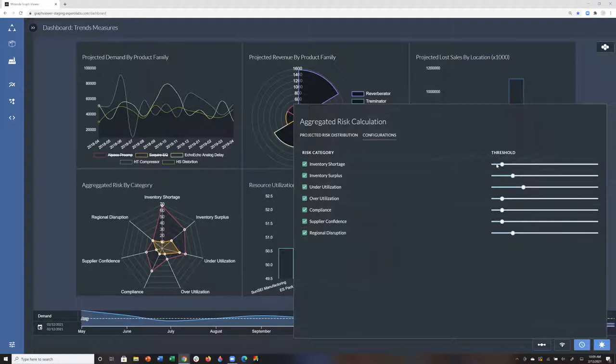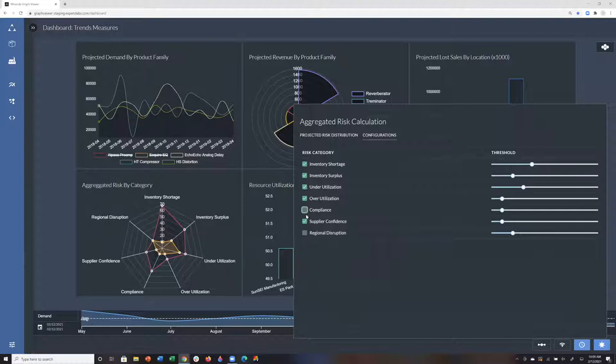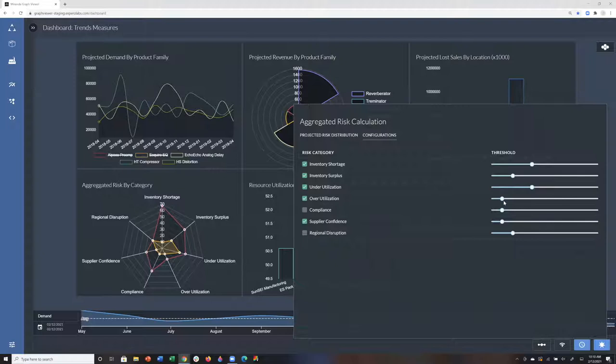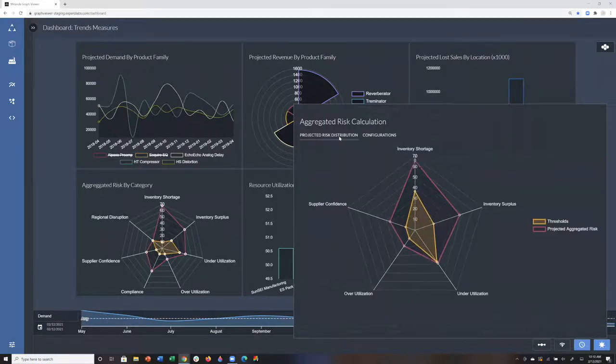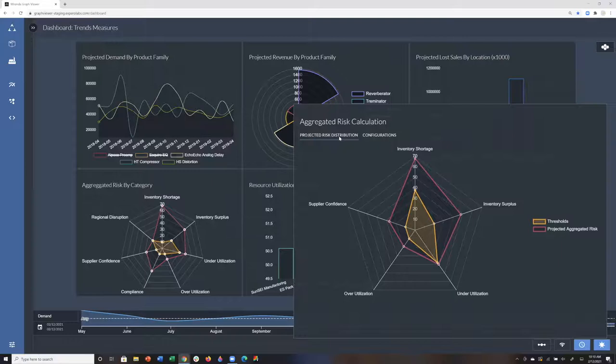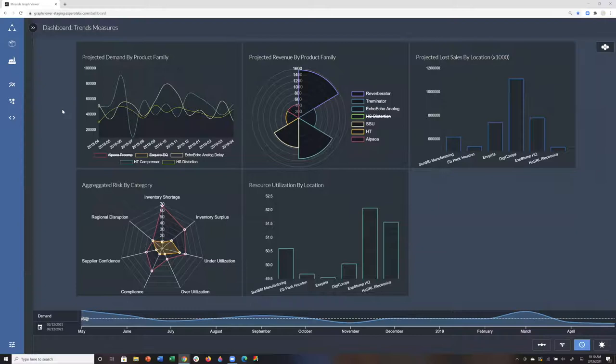I may decide that inventory shortage is actually much more important. I may also realize that something like regional disruption or compliance may not apply to mine. As I redraw these different sliders, they're connecting dynamically to a REST endpoint to TigerGraph on the back end. I can click over here and you can see now my risk grid has redrawn.